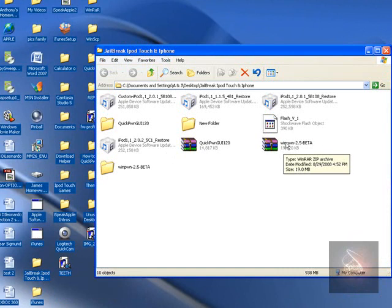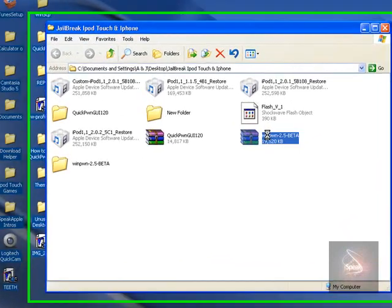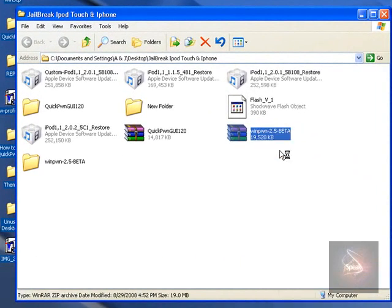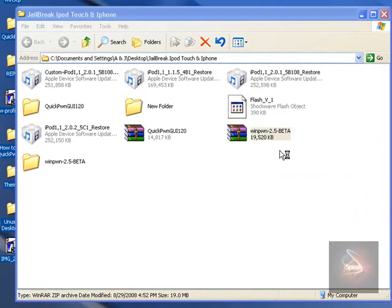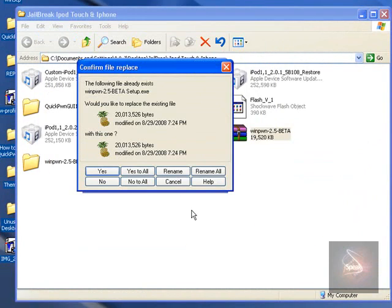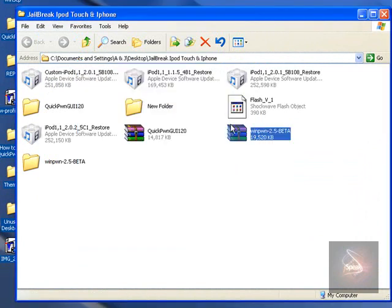Once you get it downloaded, right-click on it, extract files. Let it load up. Sorry if my mouse is blinking. Hit OK. Oops, I already have it extracted.